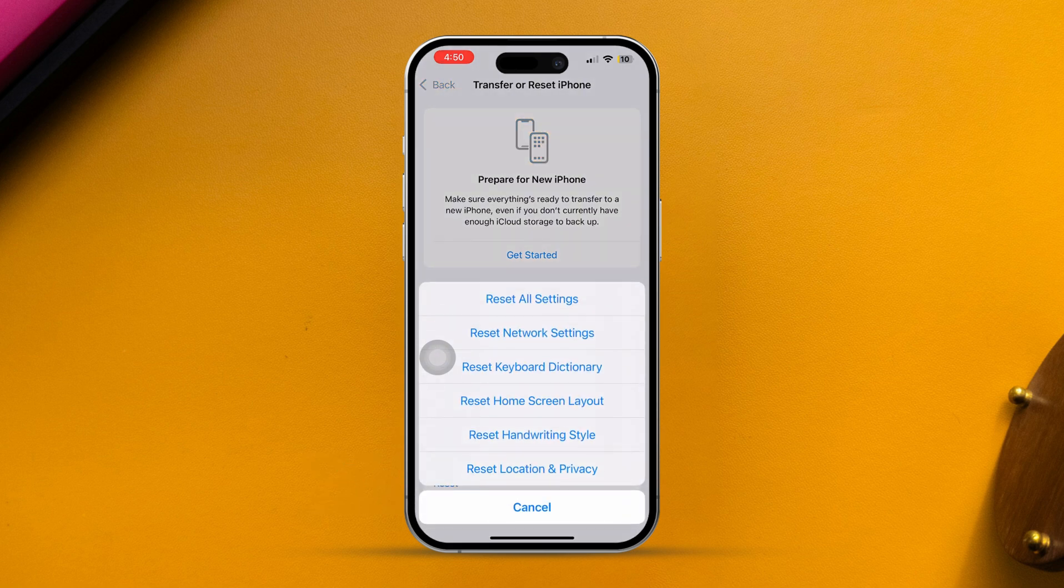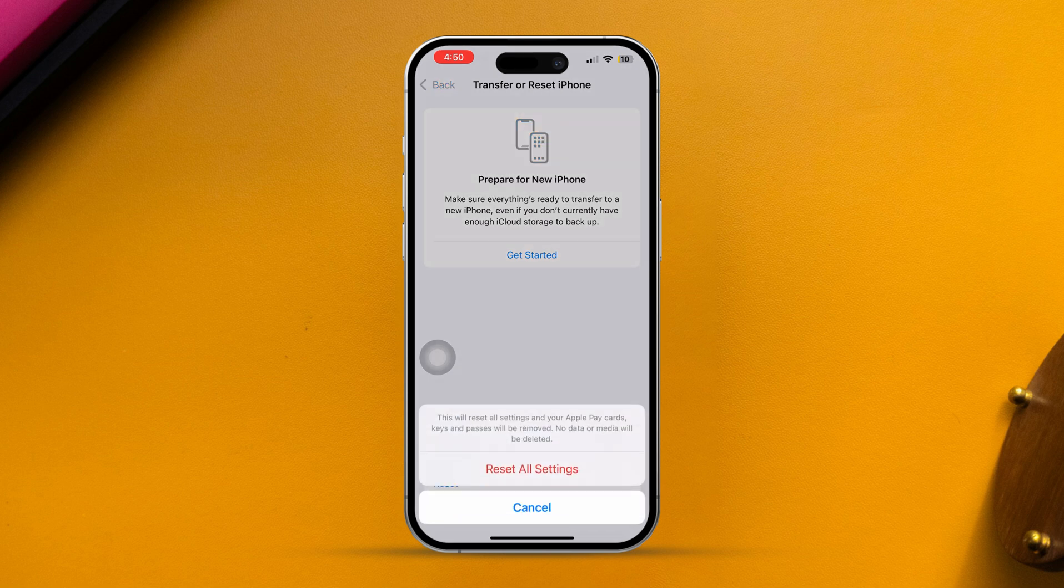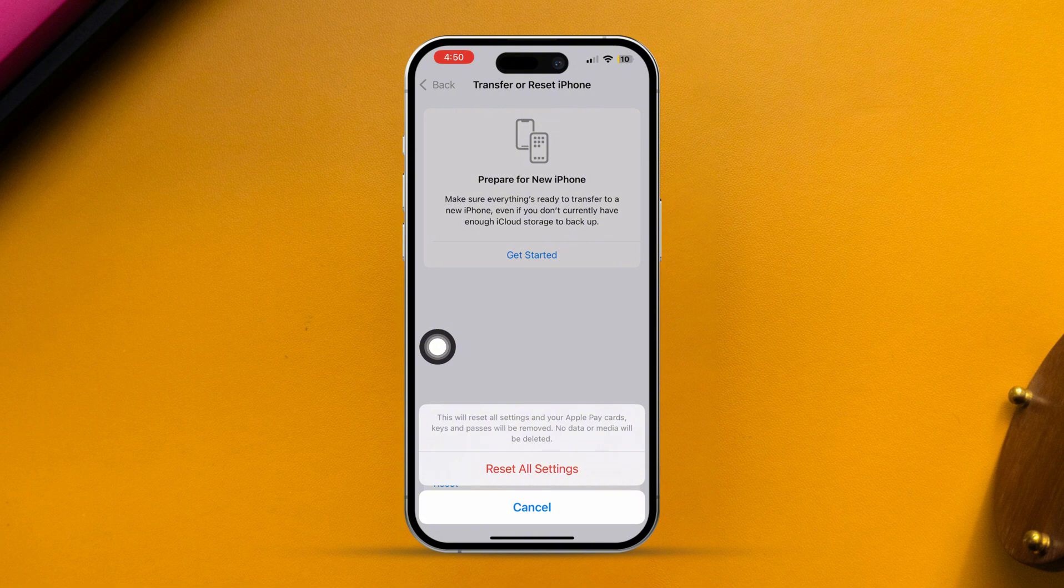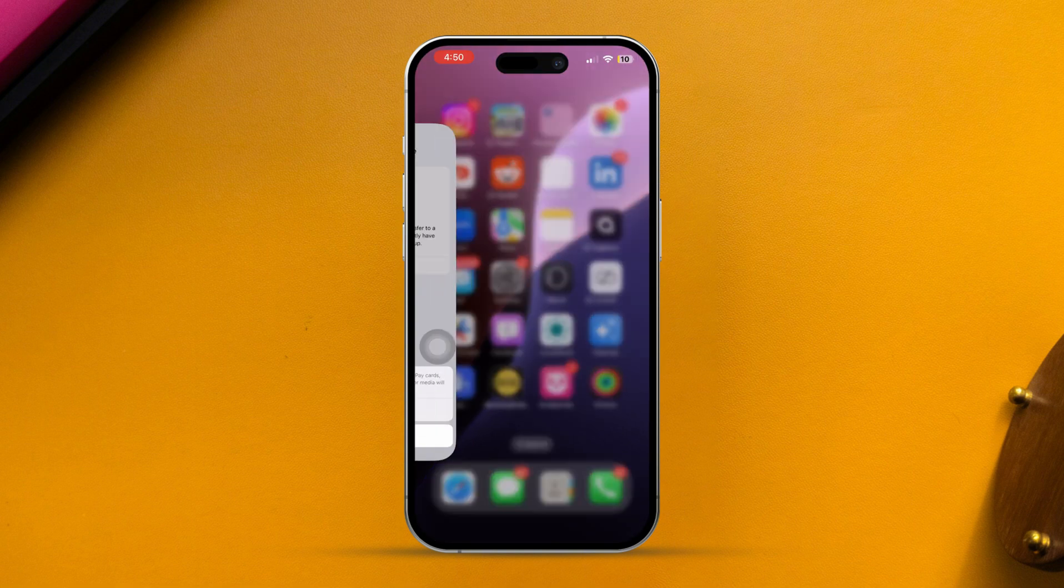After that, choose Reset All Settings. This will reset all settings to their defaults, meaning any changes you made in the photo settings will be restored to their original state. After that, you should be able to get back your missing hidden option in the Photos app.